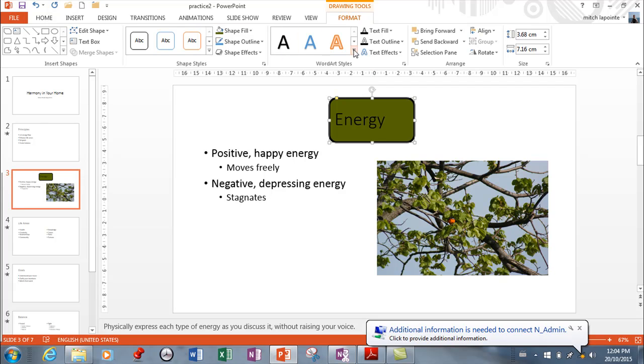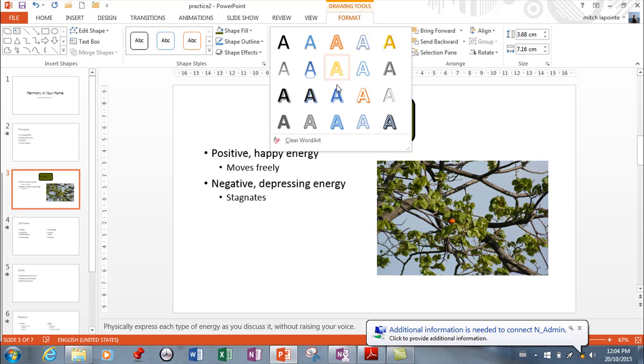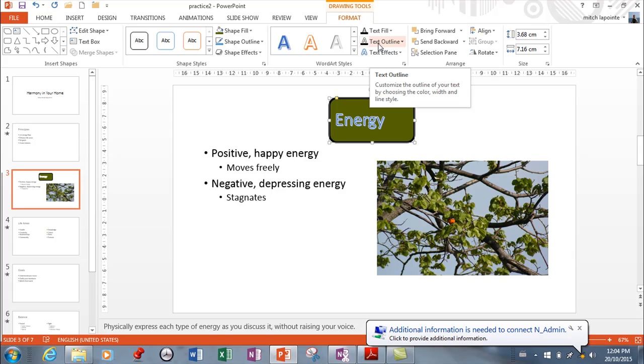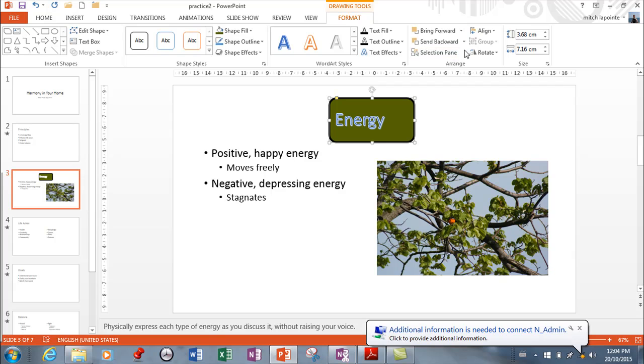This is the shape. Now this is the text so you can do things to the text inside of your placeholder as well. Again many of the same options that you had for and a lot of these same options you have for objects in PowerPoint are available.